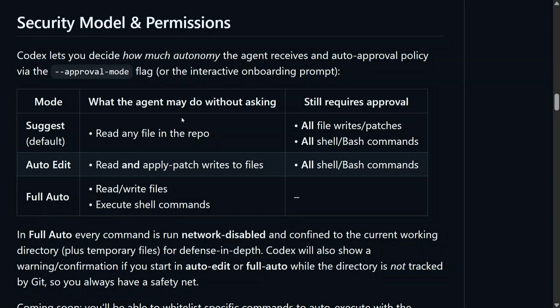So it can read any file without asking, but it needs to have permission for file writes and bash command in the default setting. Auto Edit: it can read and apply patch writes to file and can run any writing, but it can't operate directly on shell and bash commands.